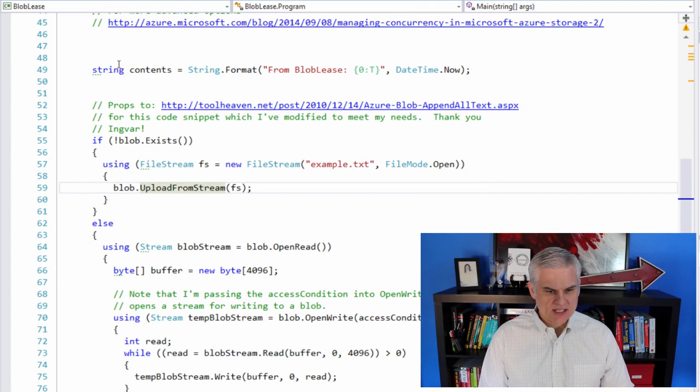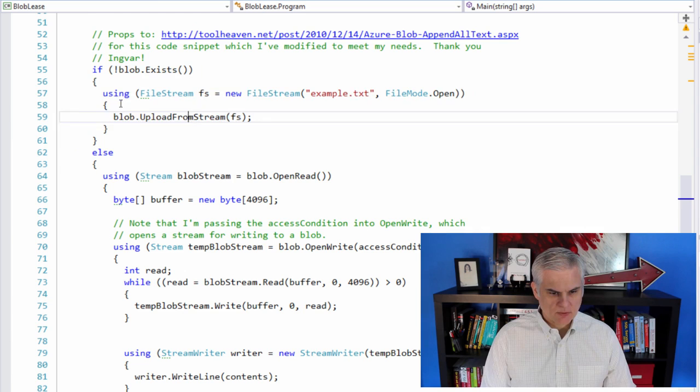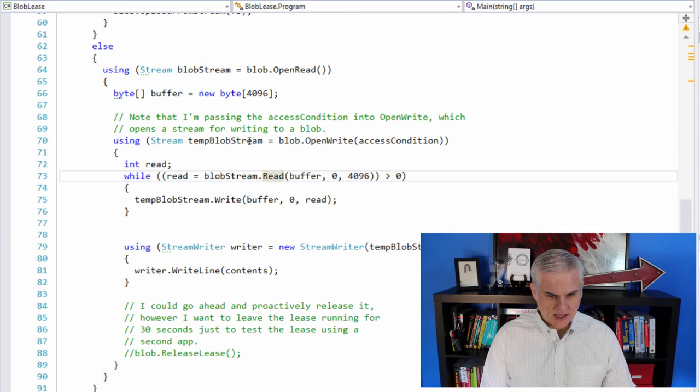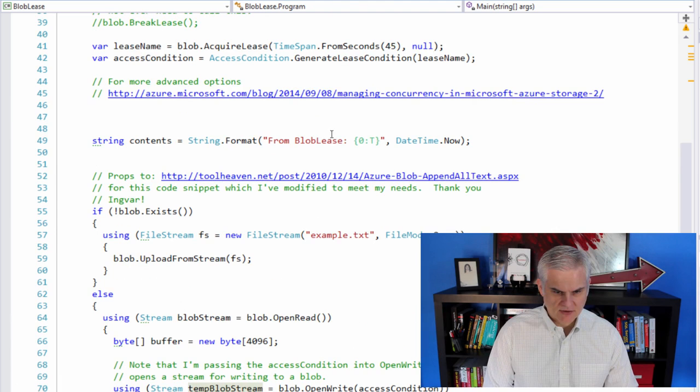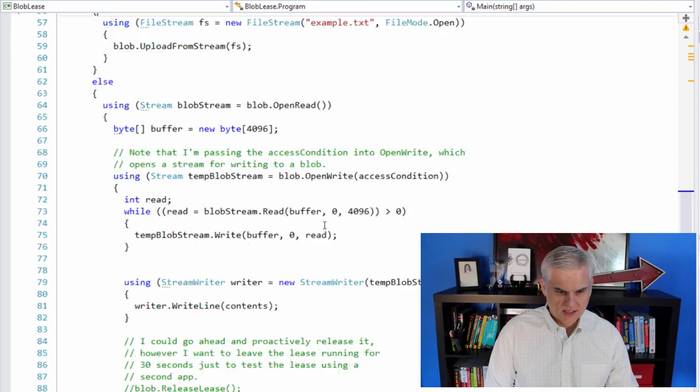So now that we have the lease, we're going to open up the blob and we're going to attempt to write to it. If it doesn't already exist and we're going to upload it here, we're going to try to write to it. And obviously we're going to attempt to open it or write to it. And we're going to pass it that access condition that we're the ones who hold the lease on it and then attempt to write some string. I think I've got the string right here. Yeah. Just basically a string that says from blob lease and then the current date time.